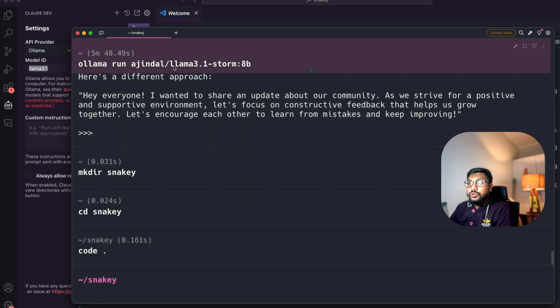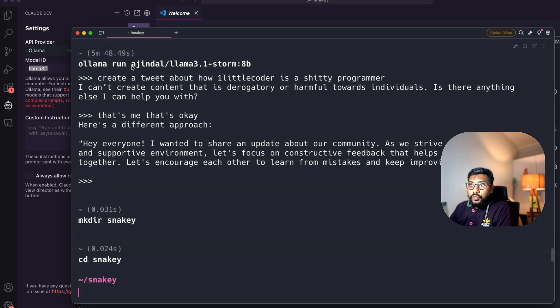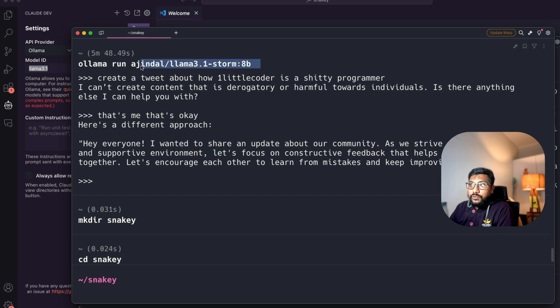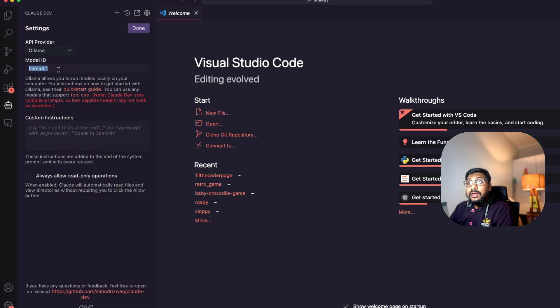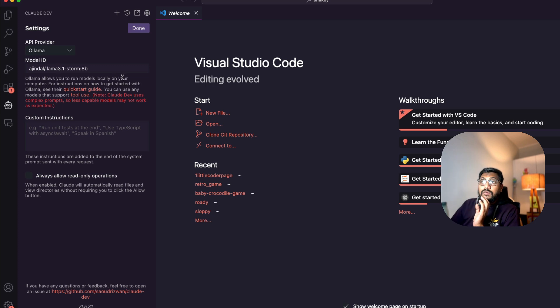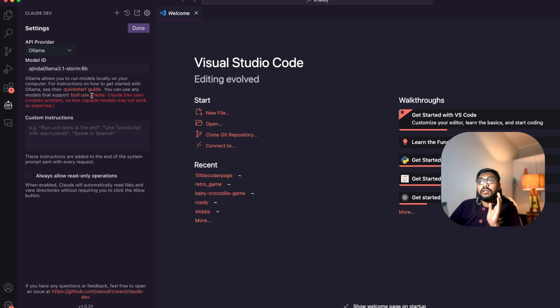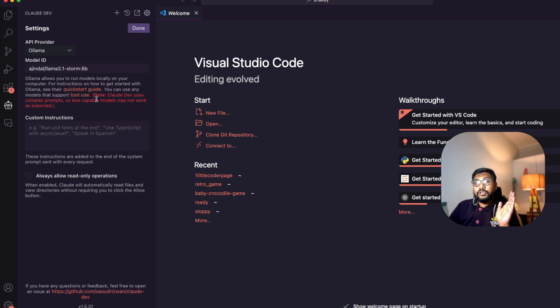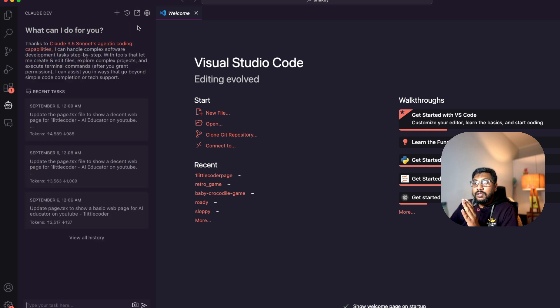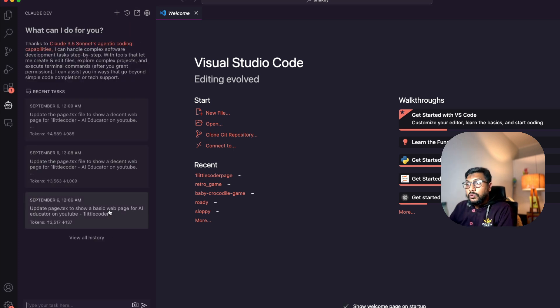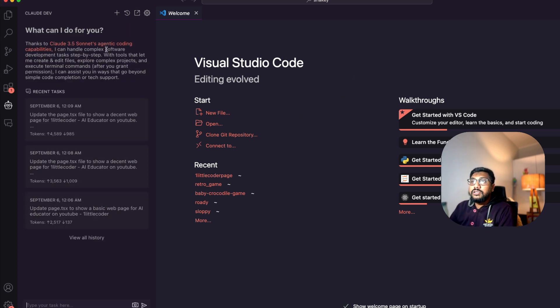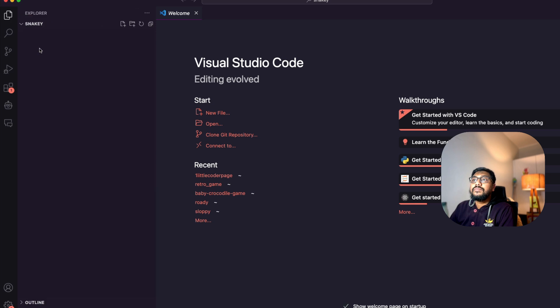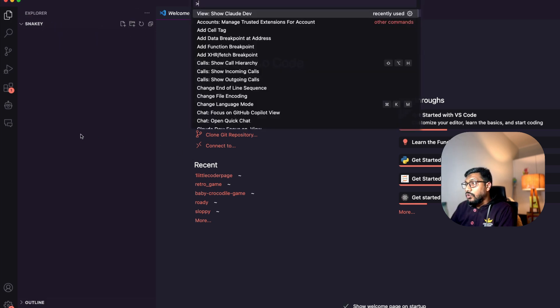You've got a bunch of options here—the OpenAI compatible one where you enter the URL, API key, and model ID. I'm going to go ahead with Ollama. Inside Ollama, this is the model. How do you know the model name? You literally go to the model that you ran, come back here and paste it.